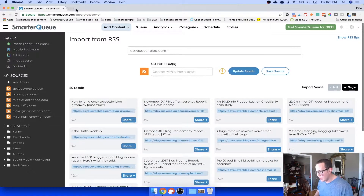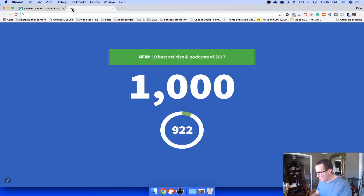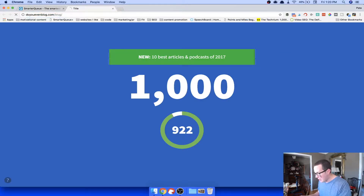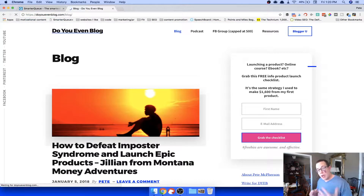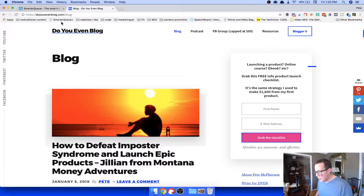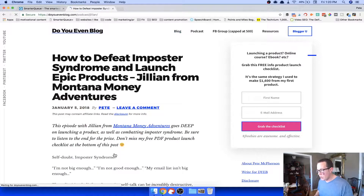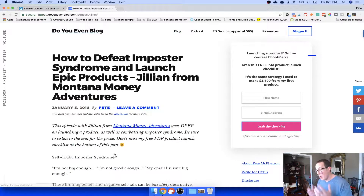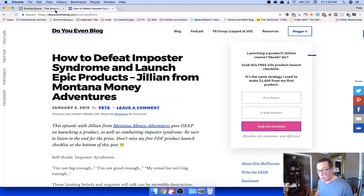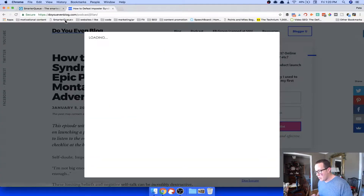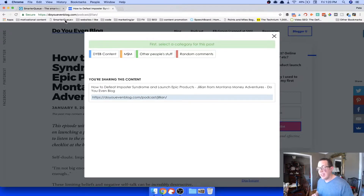If you're reading someone else's blog and want to share straight from their website, SmarterQ has a really cool bookmarklet feature. I've added it to my bookmark bar. Say I'm on my latest episode — I want to add it to my queue but I don't have to go to SmarterQ to do it. I can click this bookmarklet and it brings up the same little share box. You can get this from your dashboard.